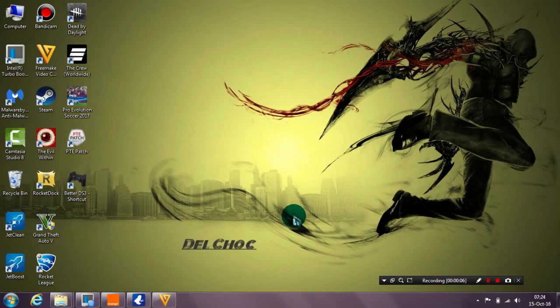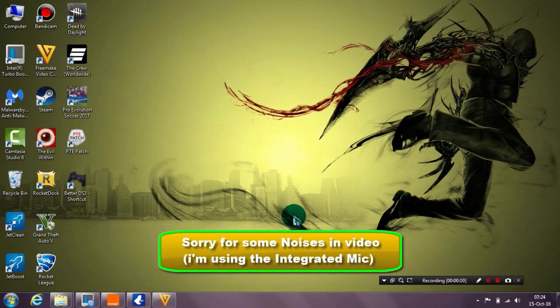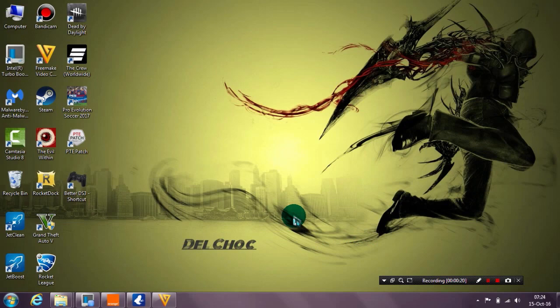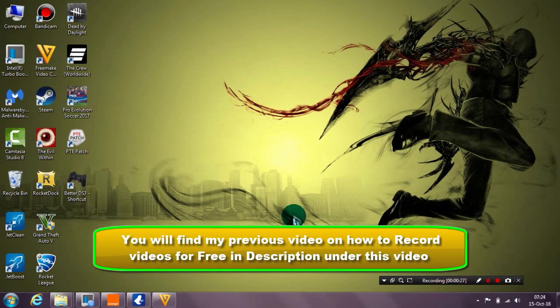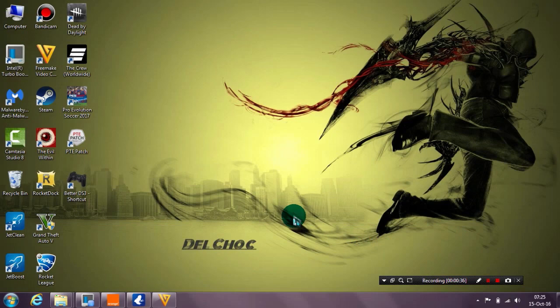Hello everyone. In this video I will show you how to edit videos using basic and simple steps and tricks to do it in a professional way, and then upload it for example to YouTube or share it with your fans. First of all, make sure to check my previous video which showed you how to record video using Bandicam or any other free software mentioned in that video. Please check that video first.